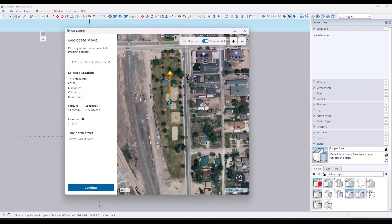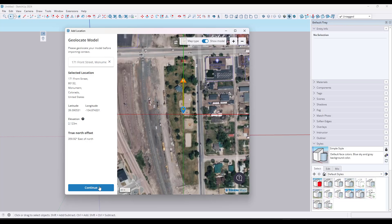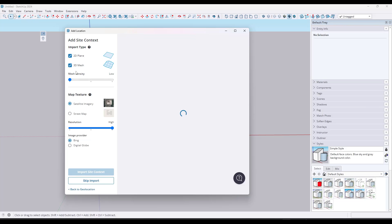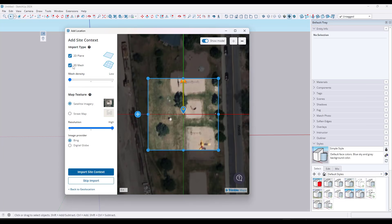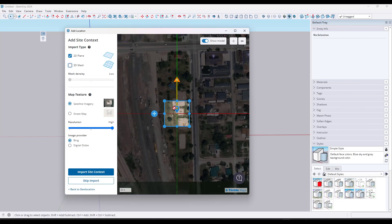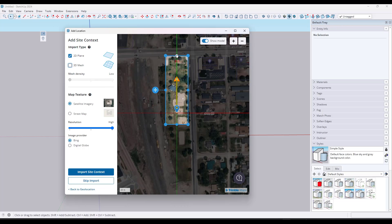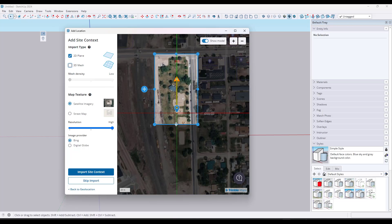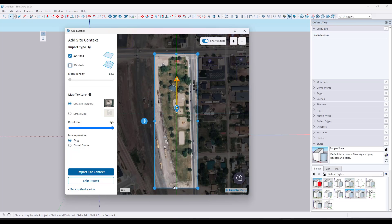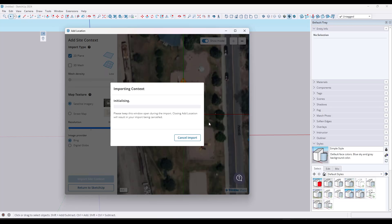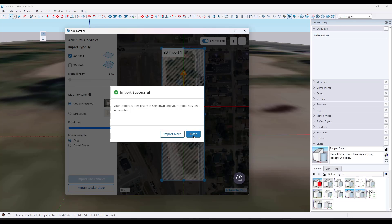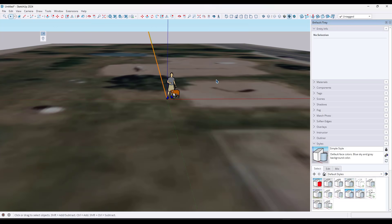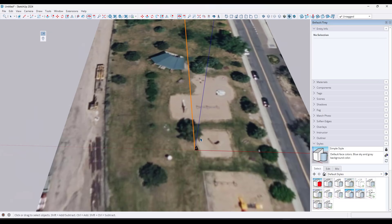We're going to move this so that we can bring in this park right here. We'll click on Continue. I don't really need the 3D mesh right now — we're just going to use the two-dimensional mesh because we're going to take this and export it to a rendering program. So we're going to pick this location, import that site context, and bring this in. Now we have our park.